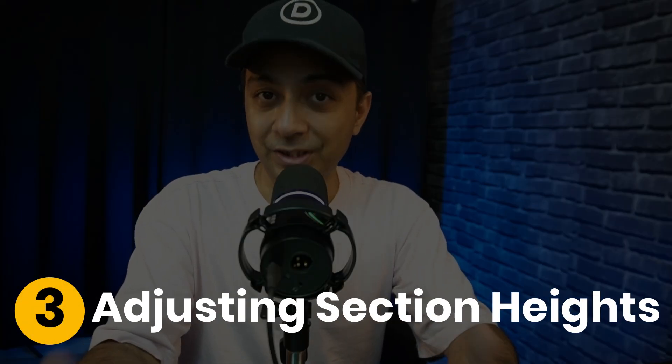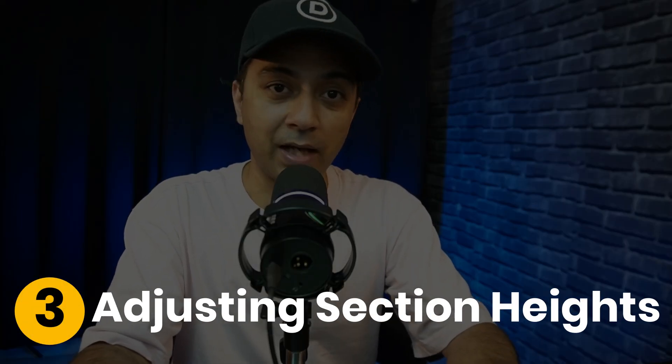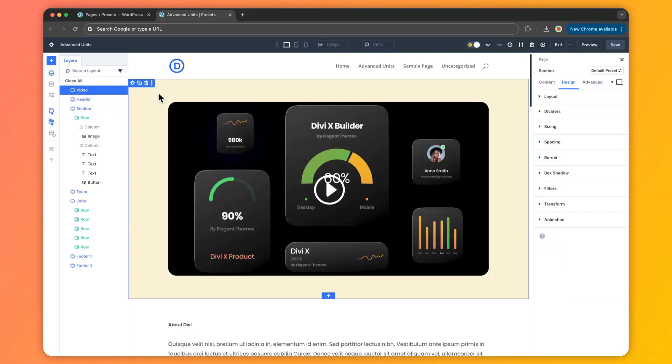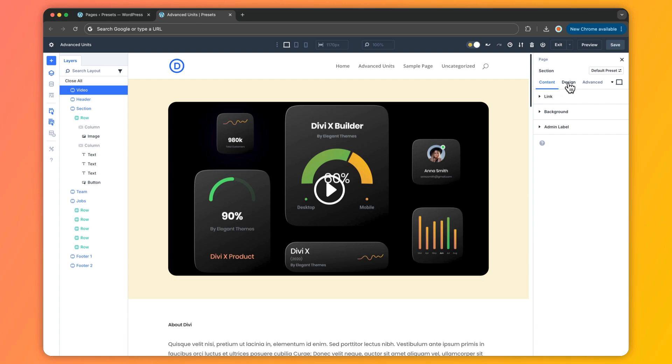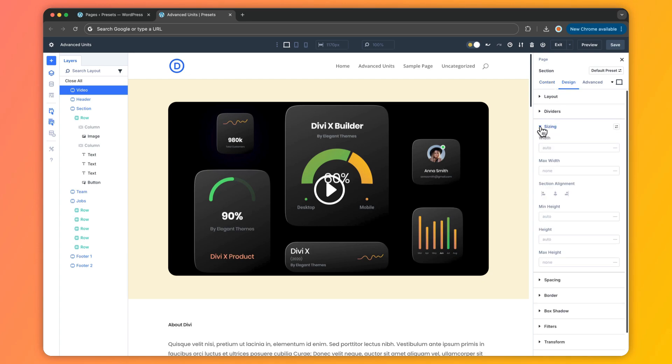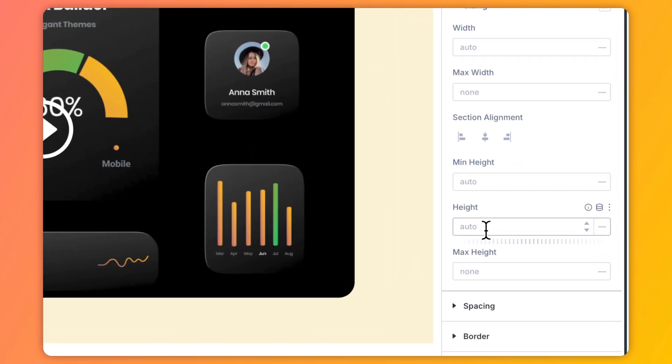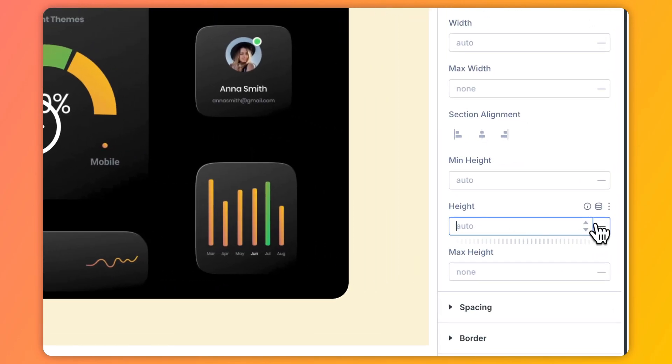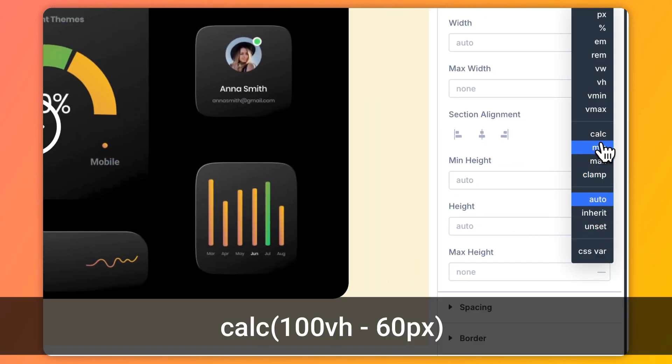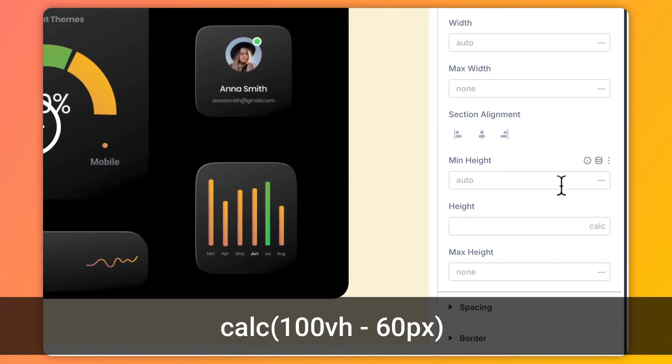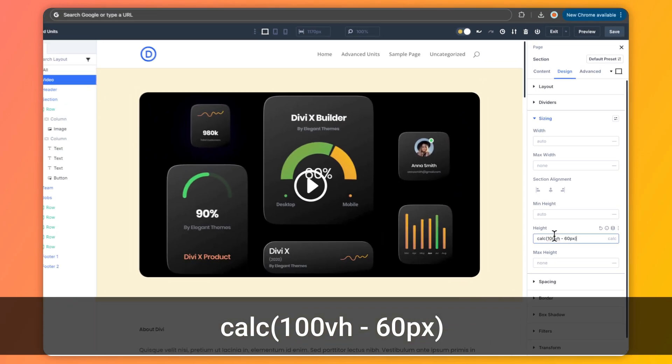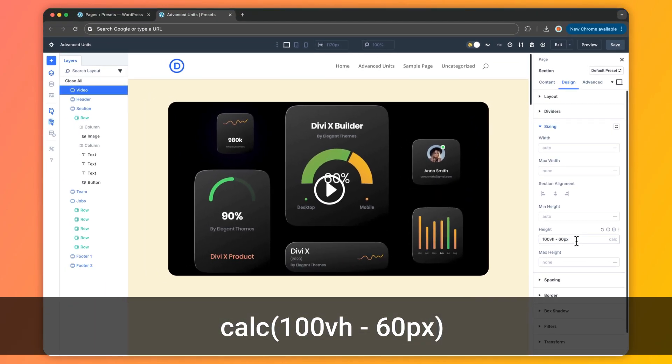Let's take another example of adjusting section heights. If you want your hero section to fill the screen but leave room for your menu, then we need to go to the section height field and simply enter the calc function as 100vh minus 60 pixel. The section will always occupy the full viewport height minus the 60 pixel, keeping your headers visible without manual breakpoints.